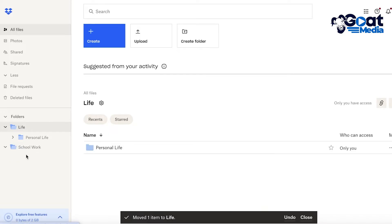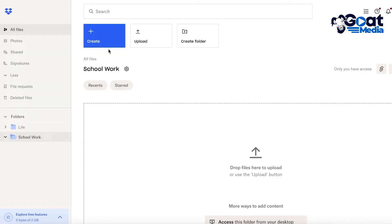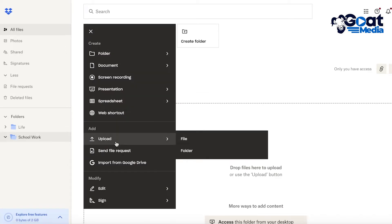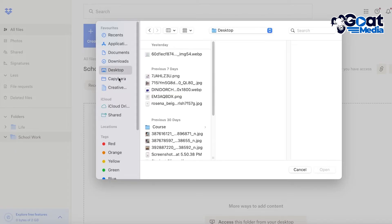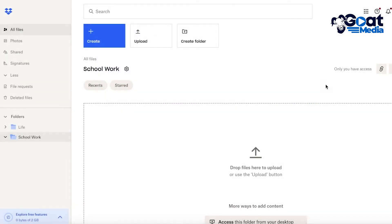Now Personal Life has been moved under the Life folder. To upload documents or assignments into your School Work folder, go into that folder, click "Create," then click "Upload" at the bottom. You have two options: upload an individual file or upload an entire folder if you have multiple documents. For a single file, just select the file you want to upload.